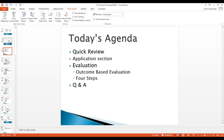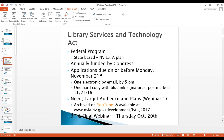Here's today's agenda: we'll do a quick review of the information from the first webinar last week, then move into evaluation content, look at outcome-based evaluations, the four steps that define the evaluation, and field questions along the way. I've got the chat box open so I'll check it every couple of minutes and answer your questions — I'll read the questions back so everybody can hear them.